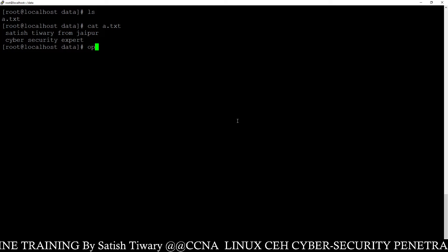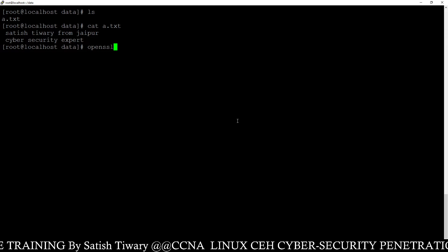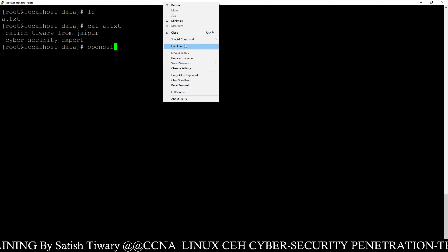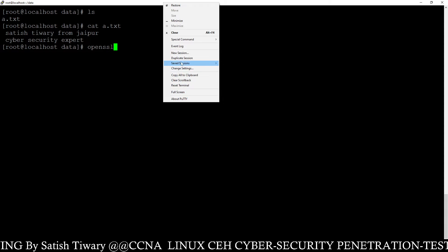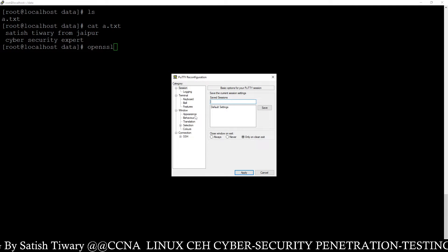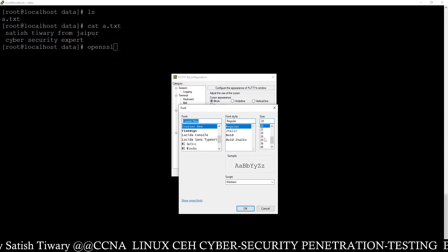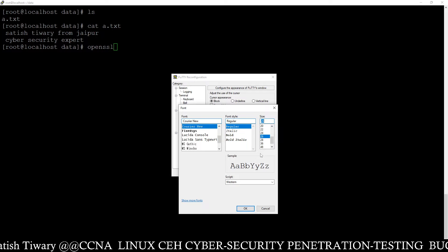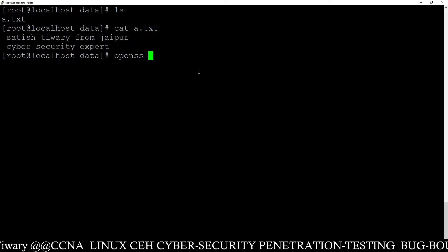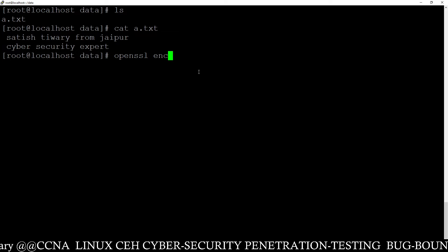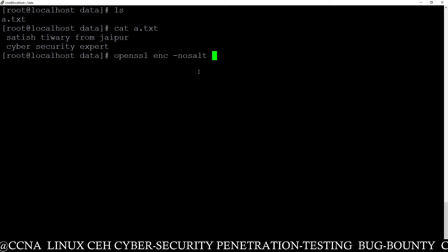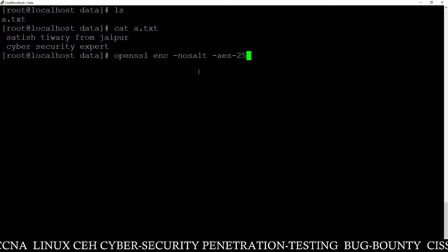Now I'm going to show you how to generate a key pair. The command to generate the key pair is OpenSSL. Let me zoom in so you can see the command clearly. I'm typing: openssl enc -nosalt and the algorithm AES-256.